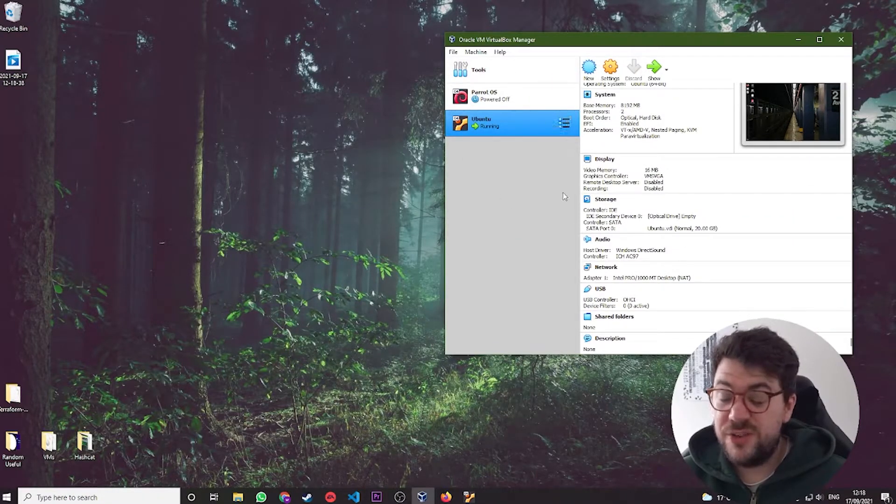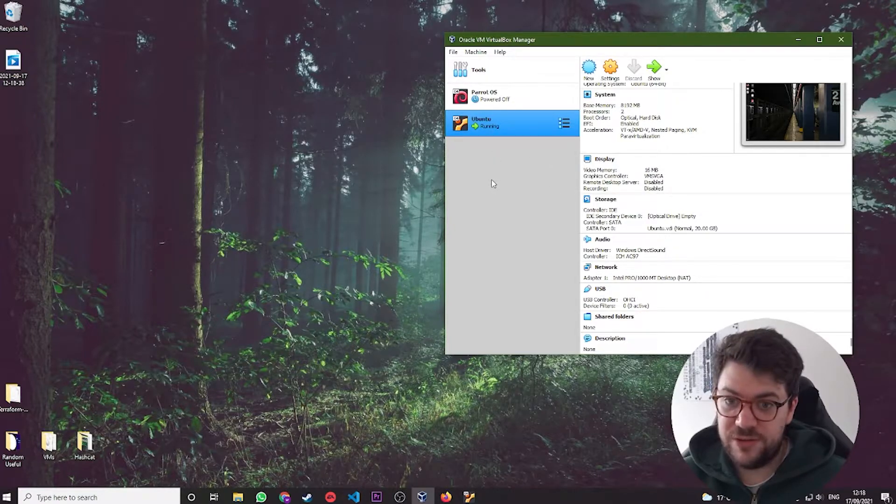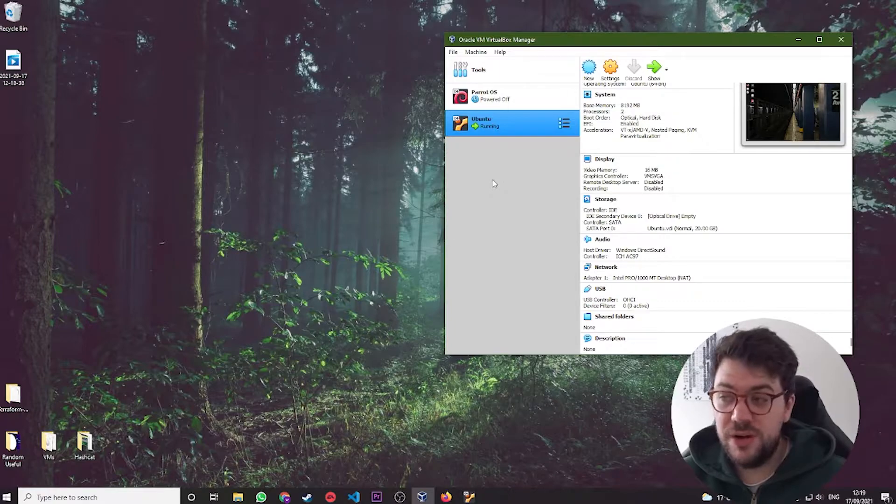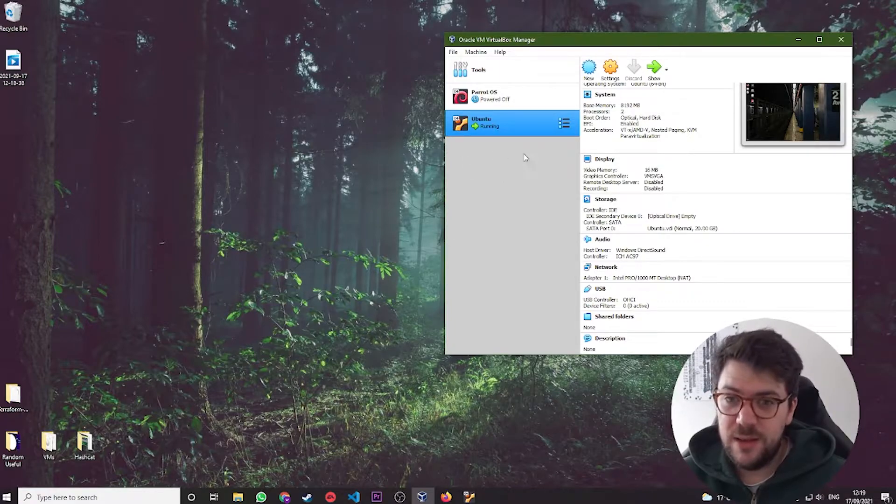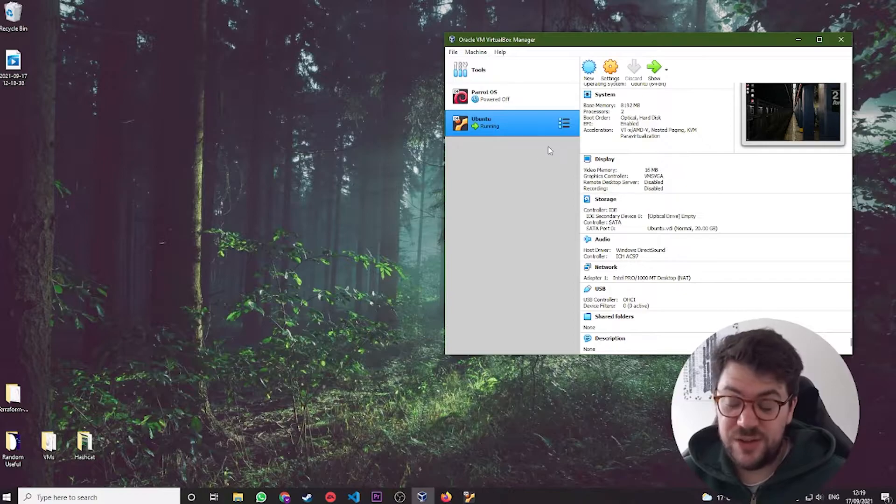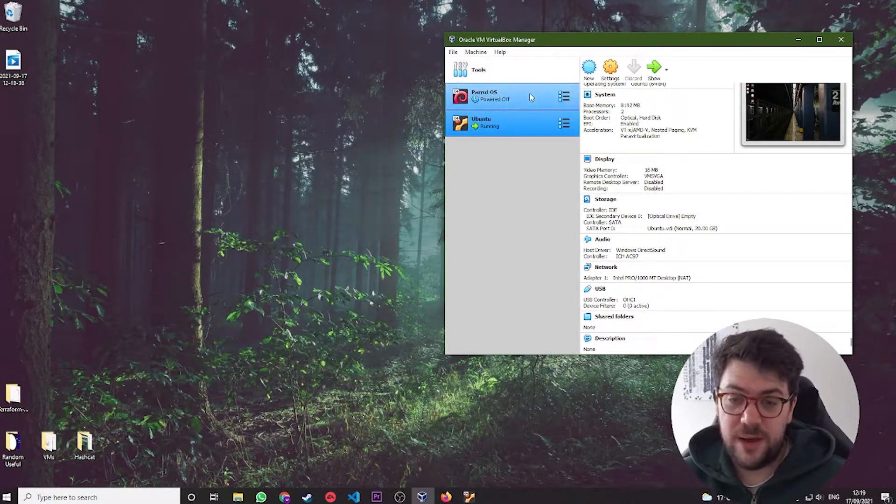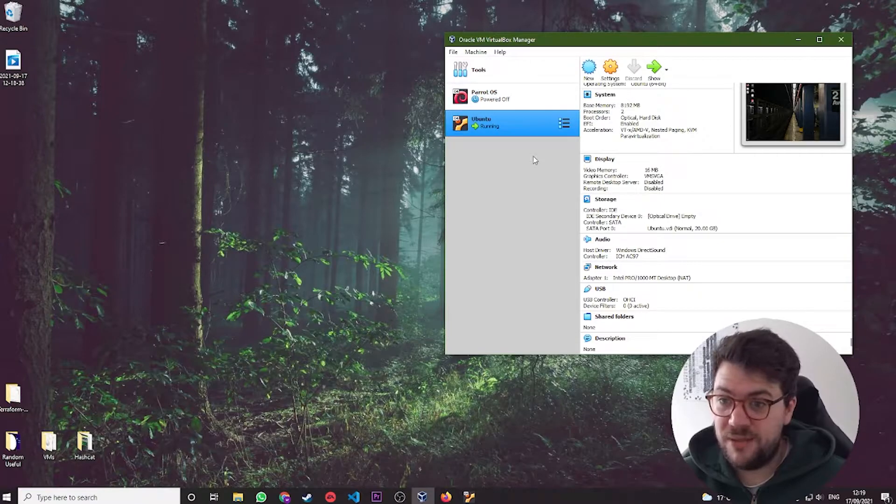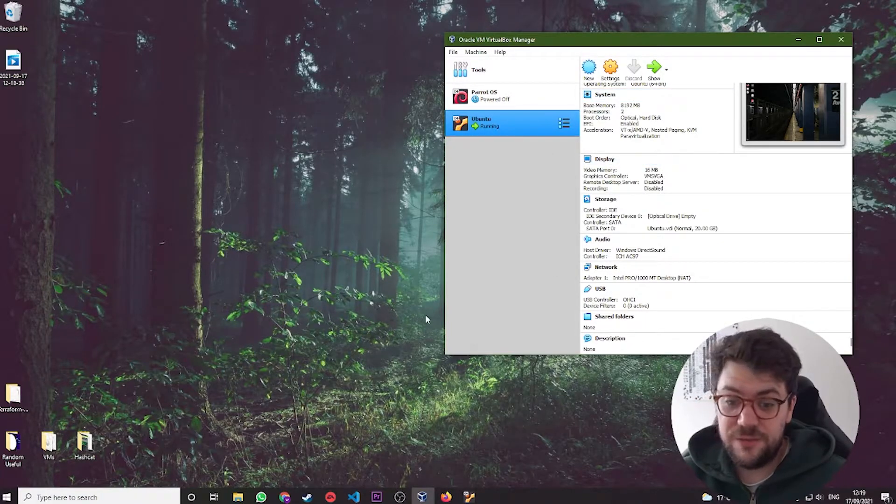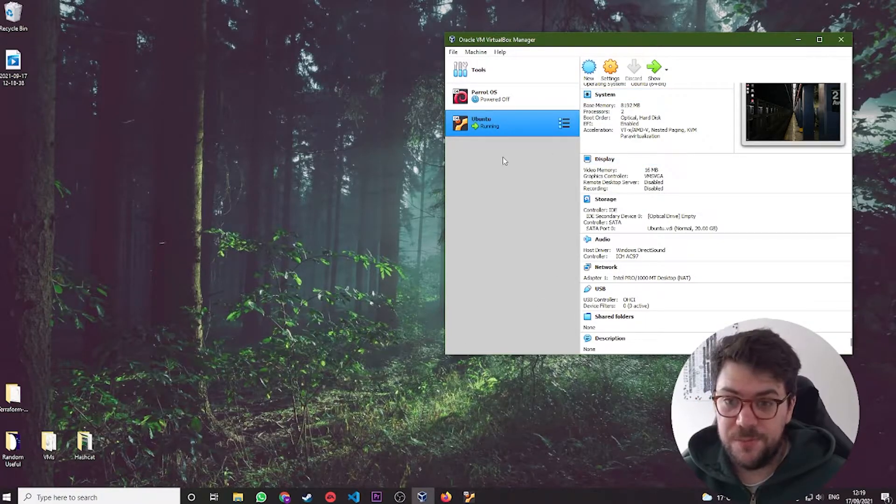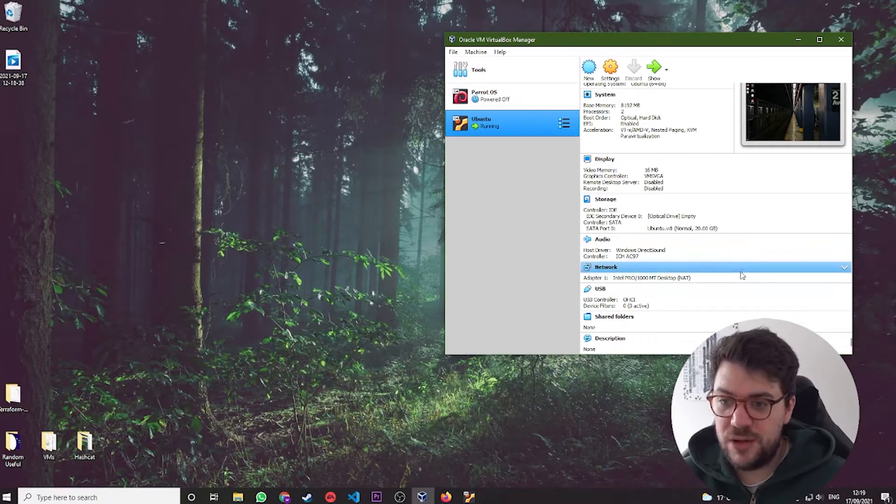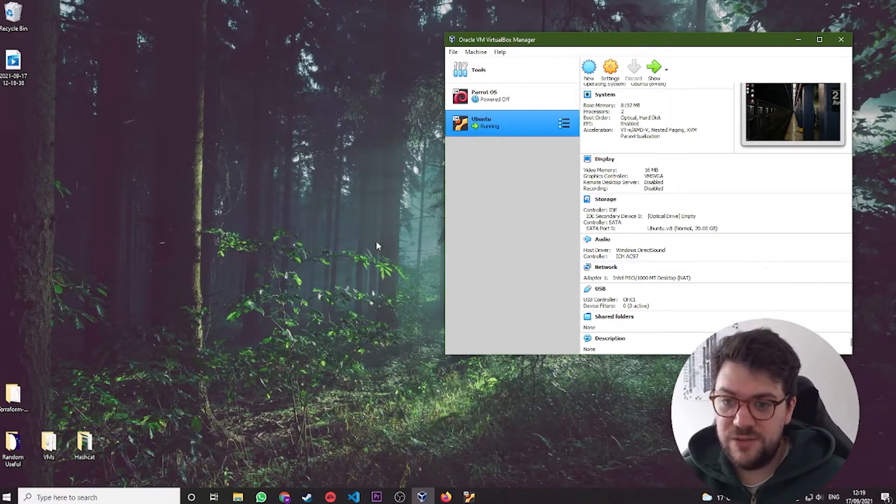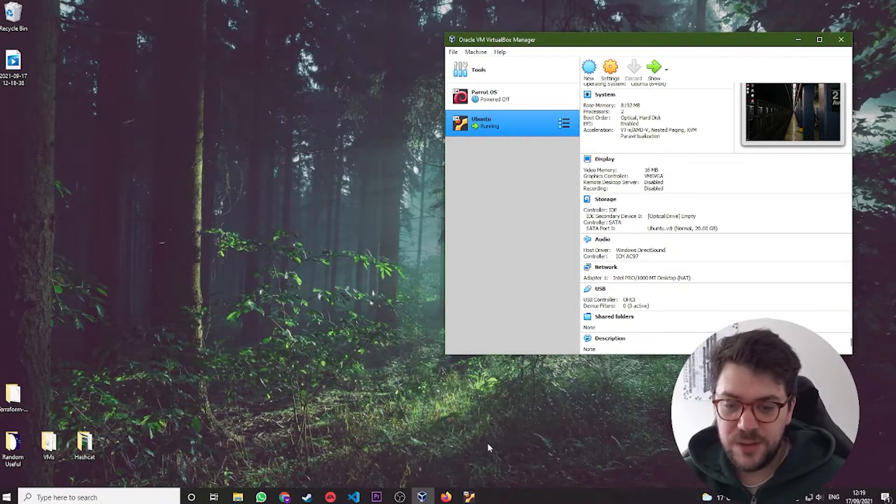And chances are, if you clicked on this video, you are going to be using a Debian-based version of Linux. Of course, these steps do work for Fedora-based Linux distributions, but they might differ slightly. Chances are that you are probably using a Debian-based distro like Ubuntu, like ParaOS, like Mint or like Kali. So make sure your machine is up and running and it's got a network connection to the outside internet so you can download the required packages.